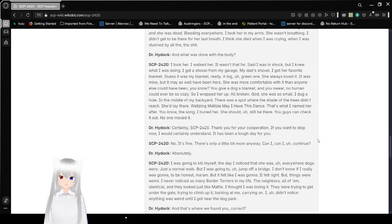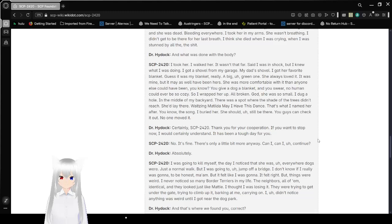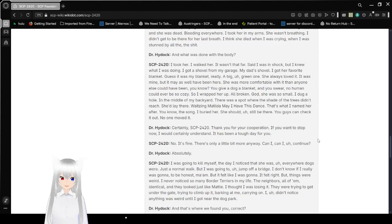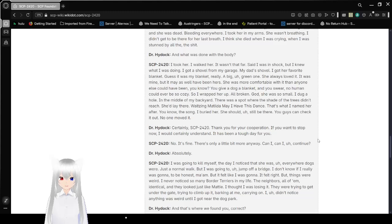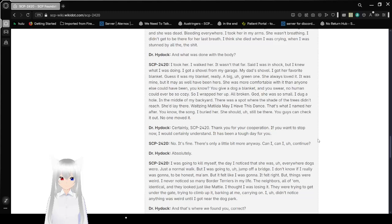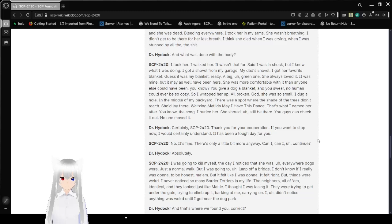And what was done with the body? I took her. I walked her. It wasn't that far. Said I was in shock. But I knew what I was doing. I got a shovel from my garage. My dad's shovel. I got her favorite blanket. Yes, it was my blanket, really. A big, green one. She always loved it. It was mine. But may as well been hers. She was more comfortable with it than anyone else could have been. You give a dog a blanket and you swear no human could ever be so cozy.